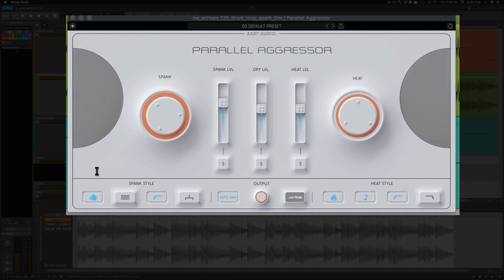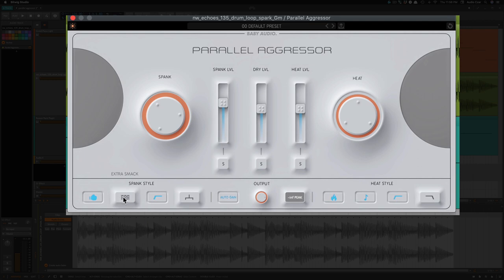Below spank, you have options for extra smack, extra punch, low preserve, and mono. And this is going to give you an auto gain. This is your meter here.